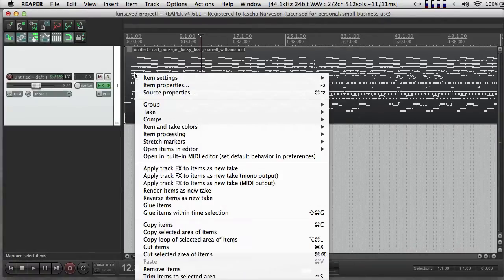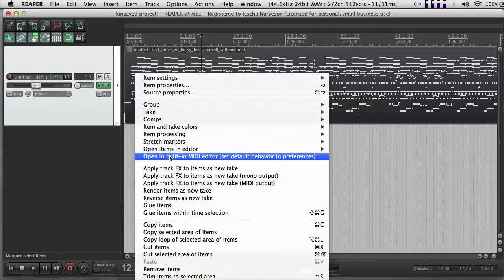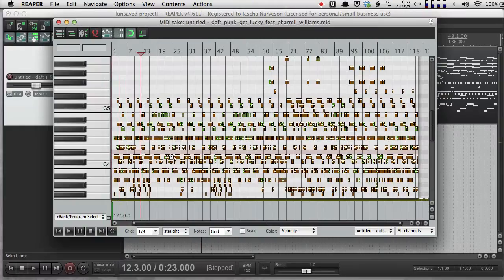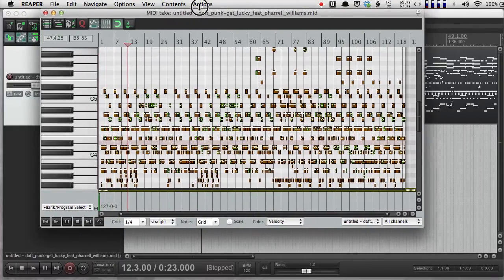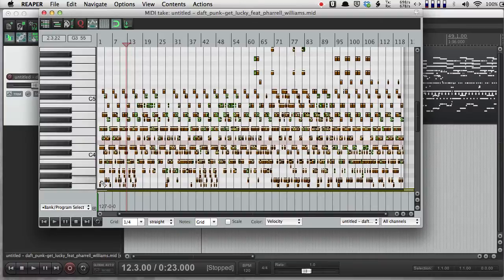So if I right click, I can open this in the built-in MIDI editor. And the MIDI editor is a little window that looks like this. For you, it might show up in the dock.